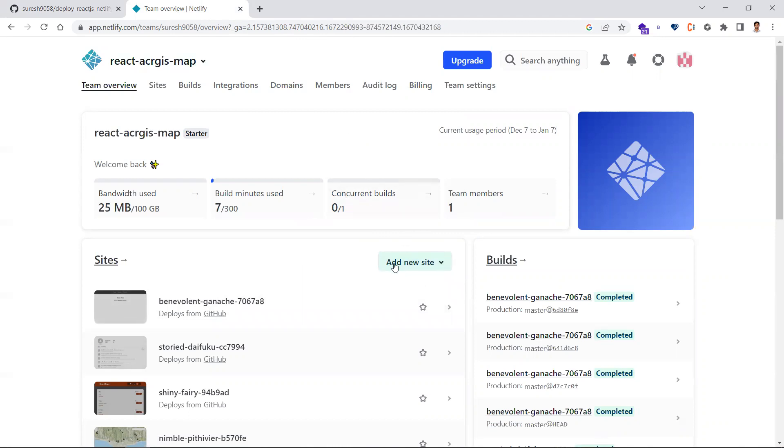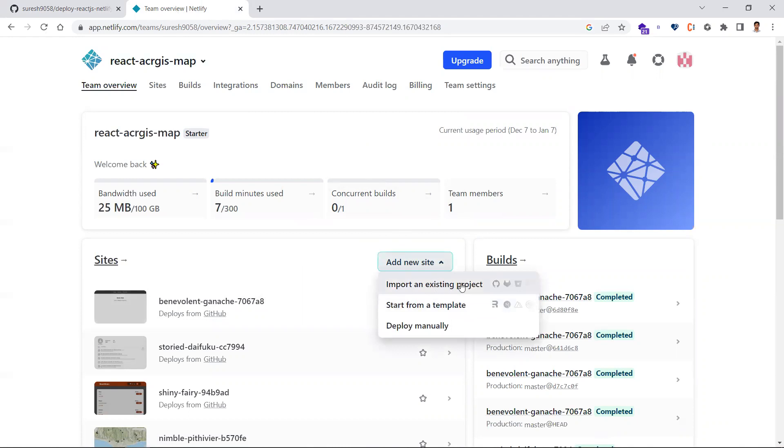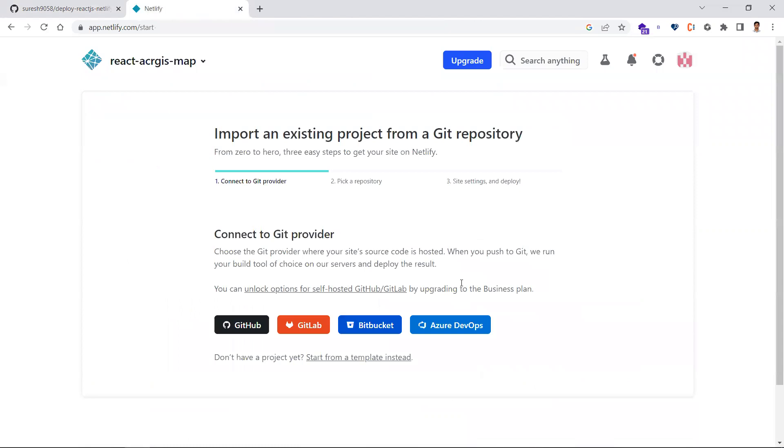In the dashboard, you need to add a new site and import an existing project, because you already have a React project. Click on this option. Once you say you want to import an existing project, it will ask from where.